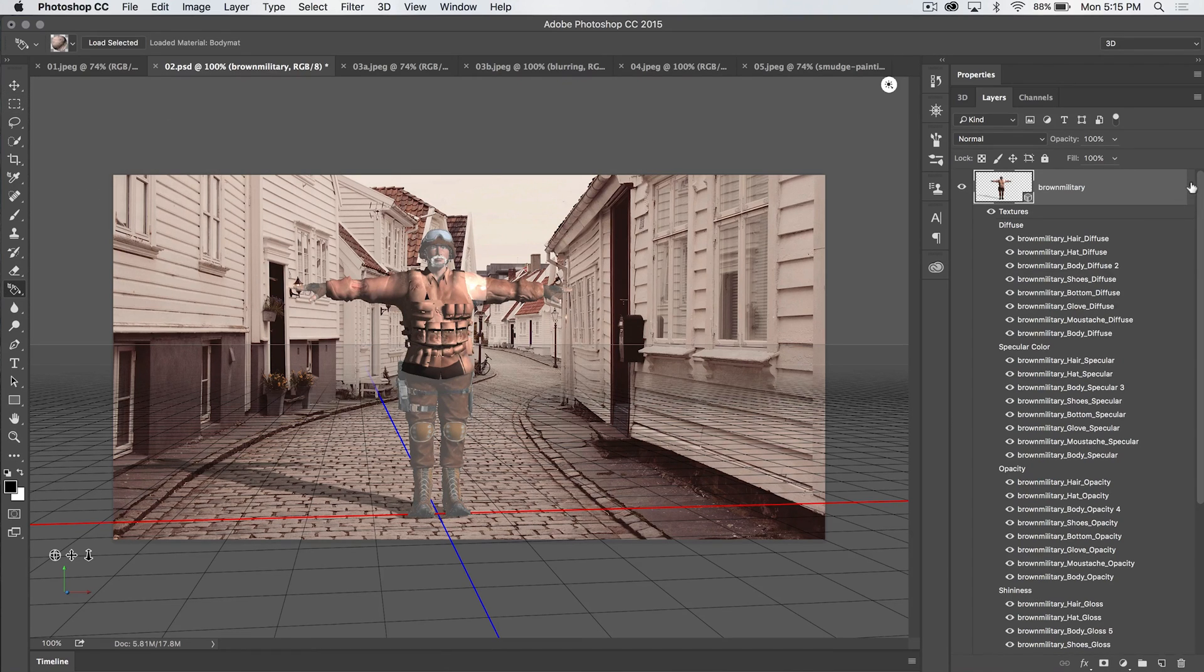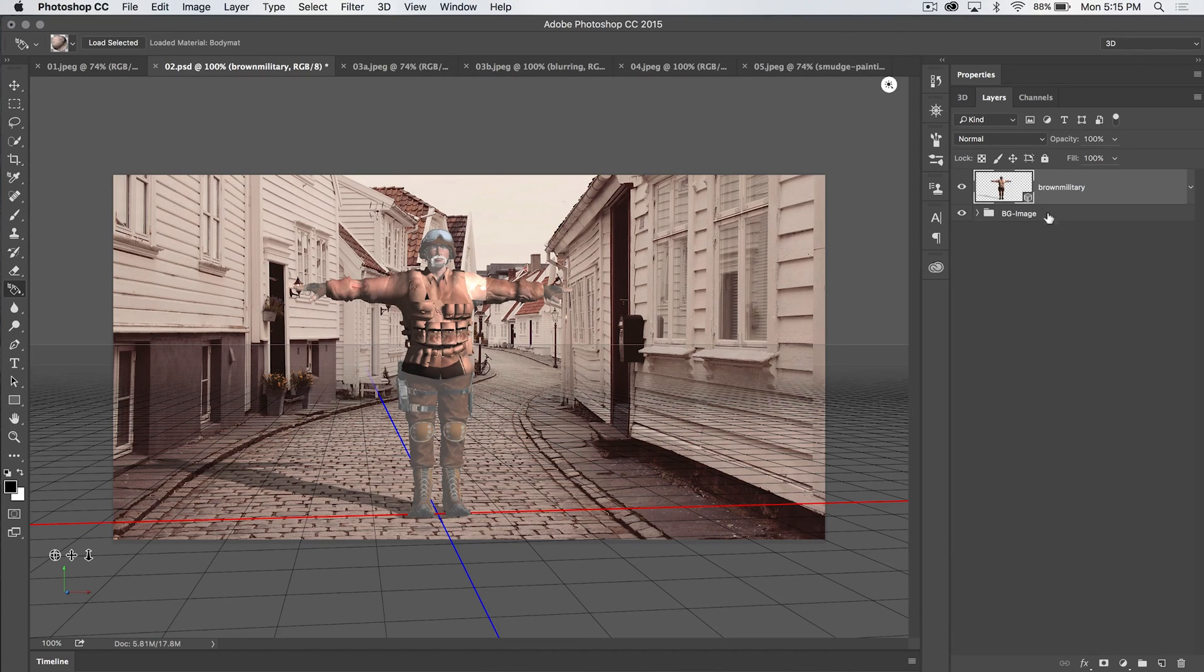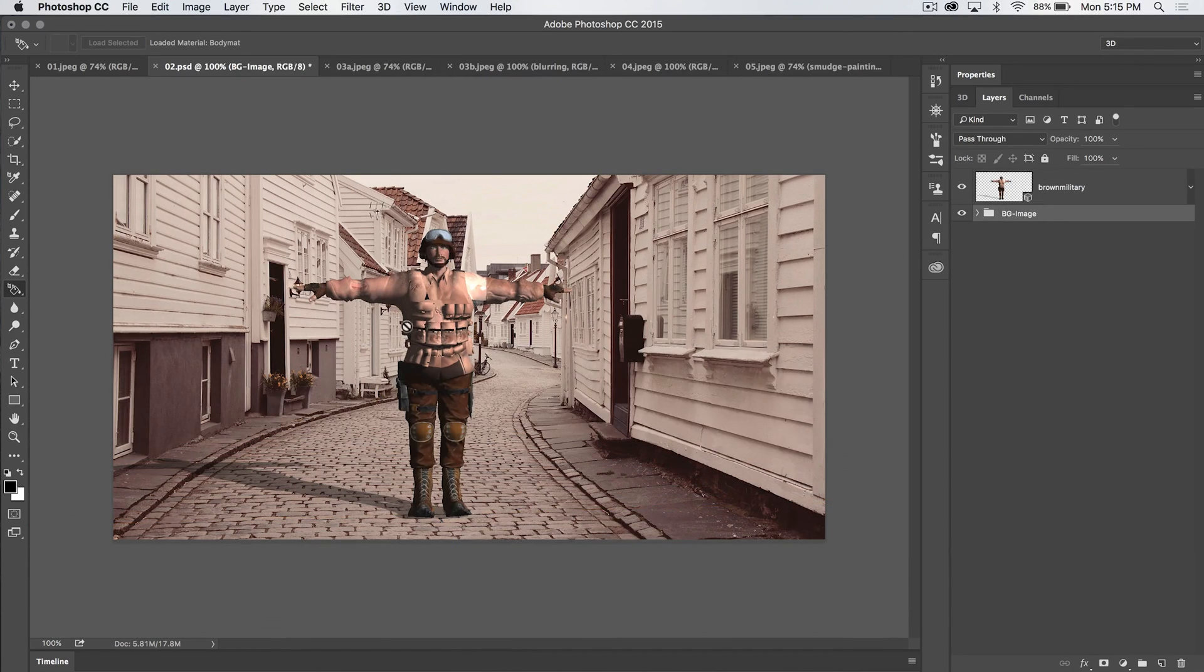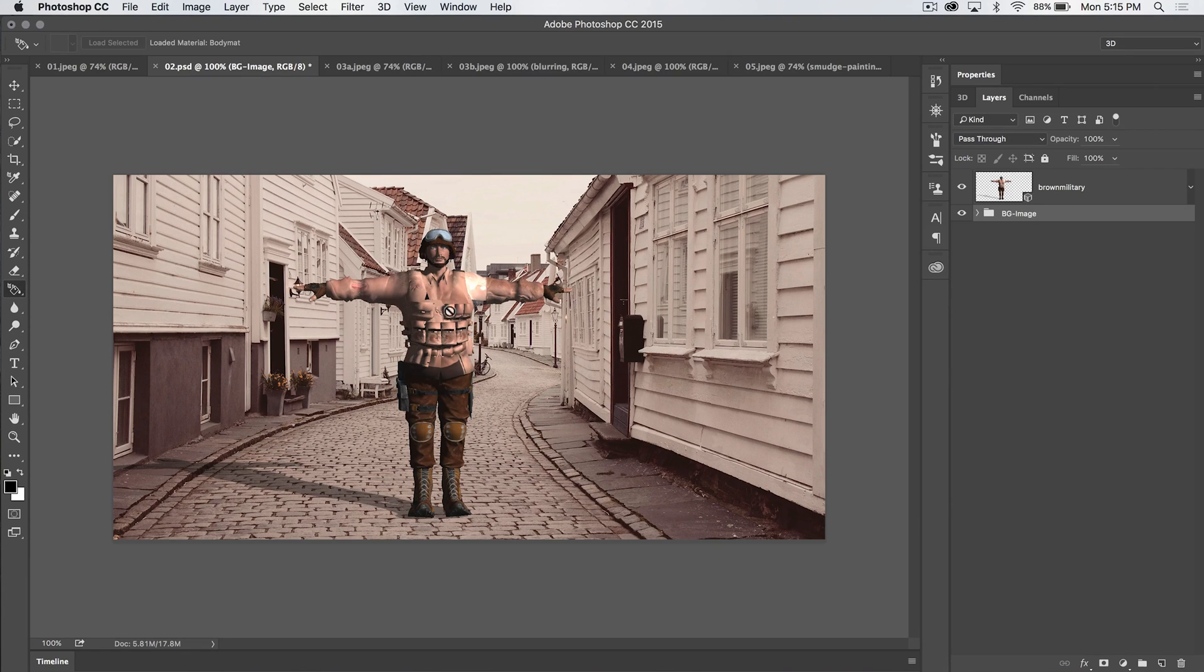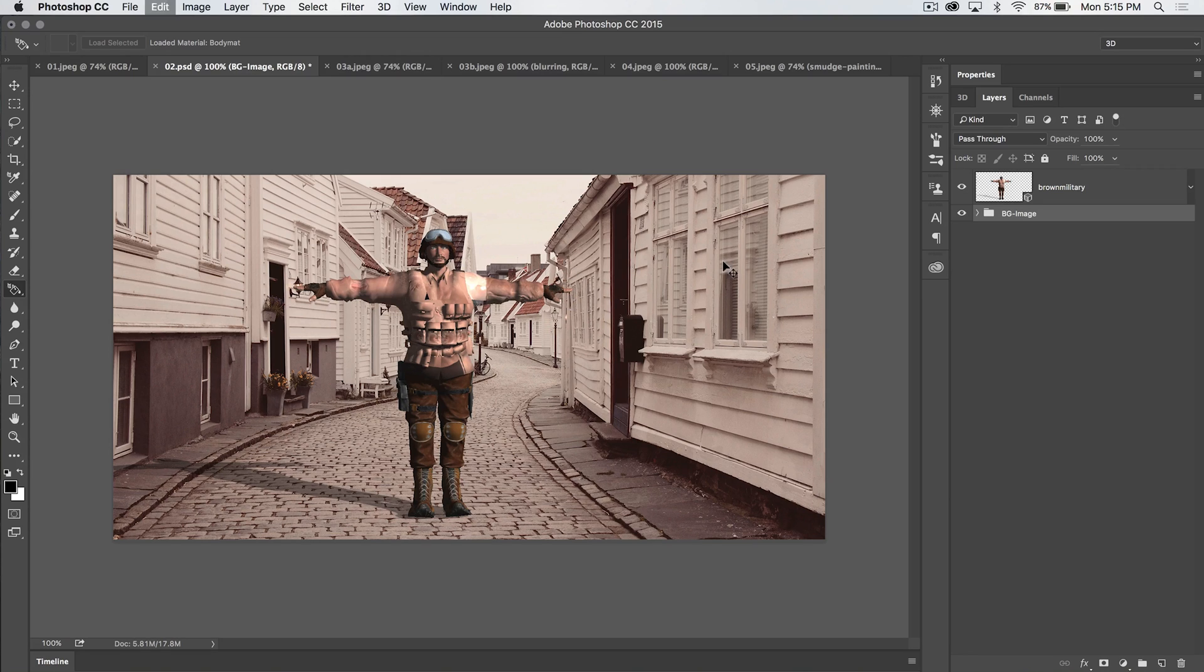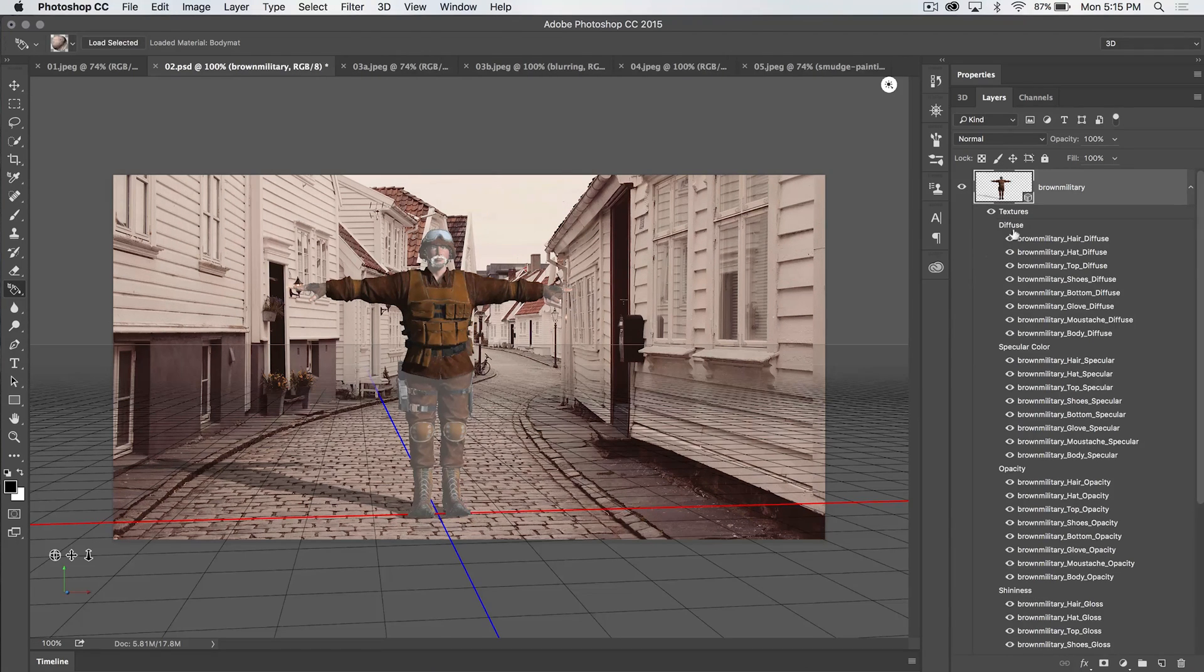So you can see, let's get out of 3D mode real quick. You can see that his entire shirt and vest and everything, I mean, it looks pretty bad, but it has that skin texture on it. Let's just undo that.